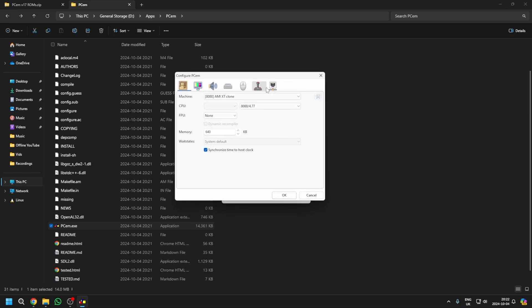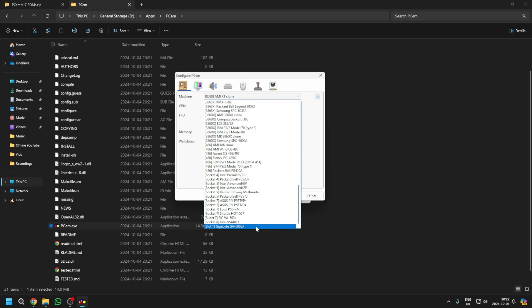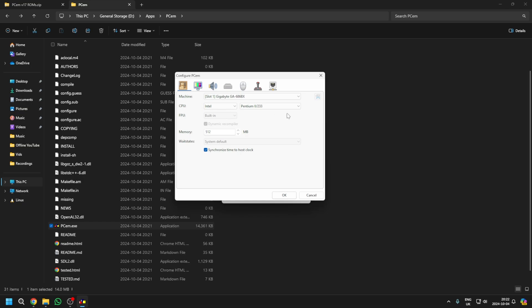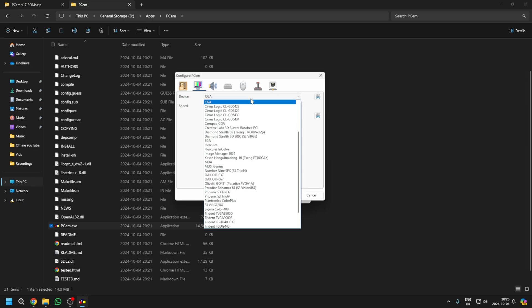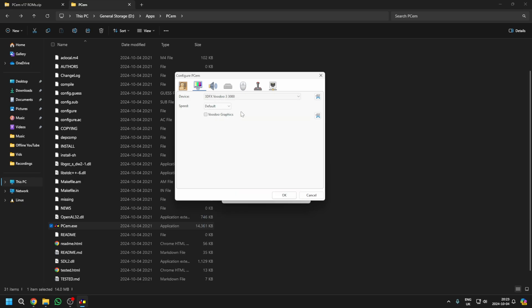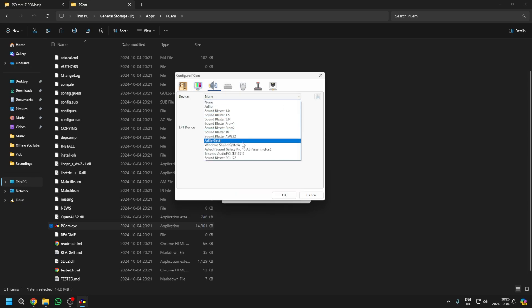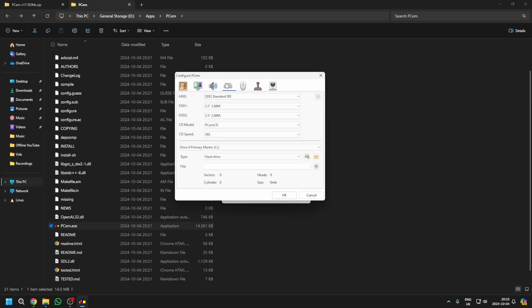There's a bunch of options here. You want to scroll all the way down until you find the Gigabyte GA686BX. The CPU, you want to select a nice and fast Pentium 2 450. And the RAM, 512 is probably a bit much for Windows 98, so keep that somewhere around 256. For the display, you want to select 3DFX Voodoo 3 3000. Sound card, you want Sound Blast PCI 128. Leave all the other settings at the default.